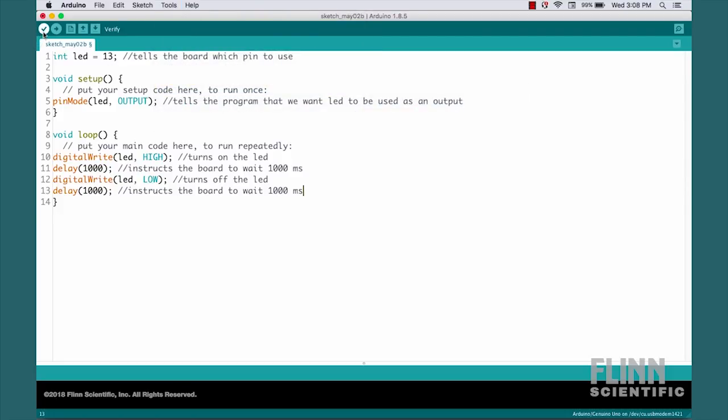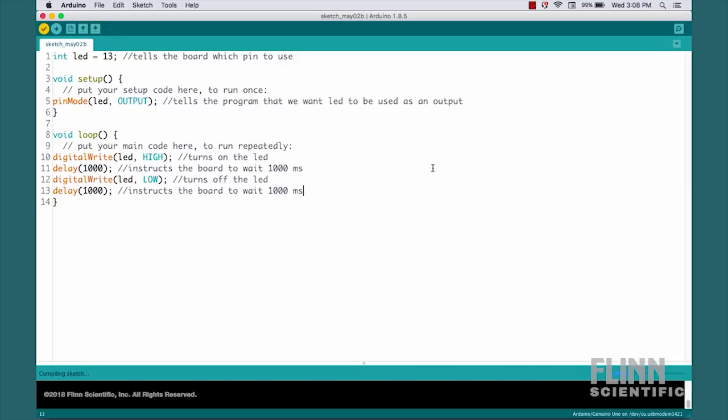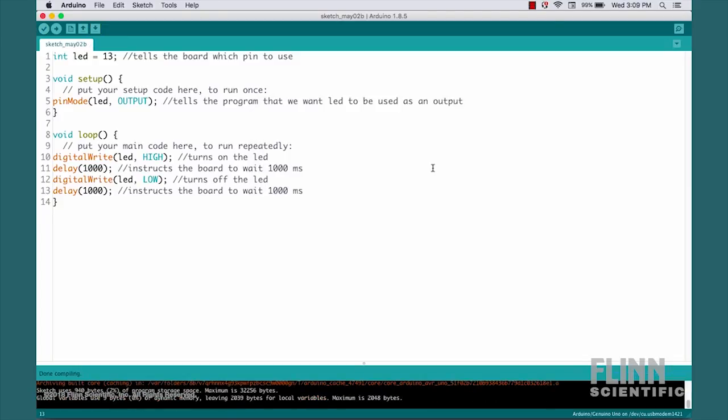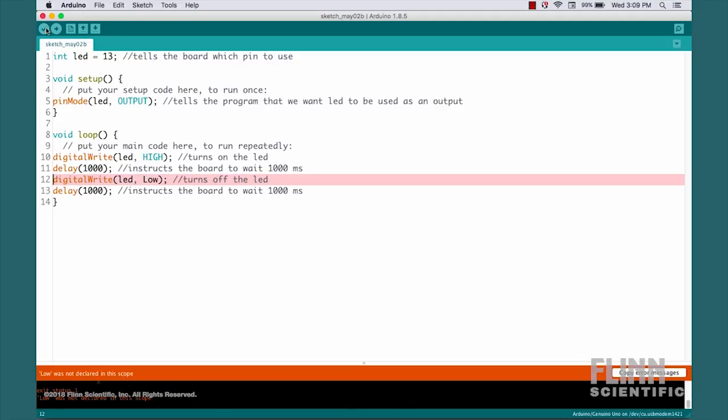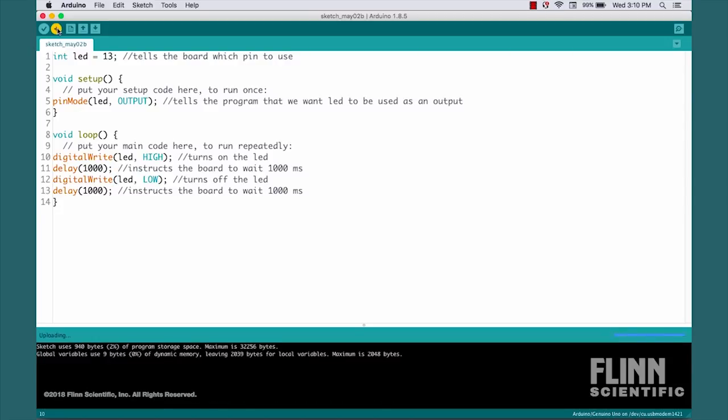This button here verifies and checks our code for errors. It'll ask us to save it. And it now compiles and checks. It's done compiling. If we had an error, for example, we had written LOW with only a capital L, and we tried to compile, we get an error telling us that this term, LOW with a capital L, was not defined in the sketch. So let's put that back. Everything now compiles fine. We're now ready to upload.